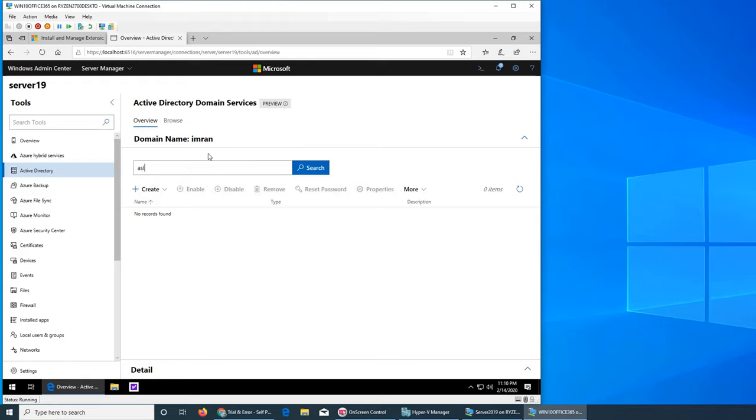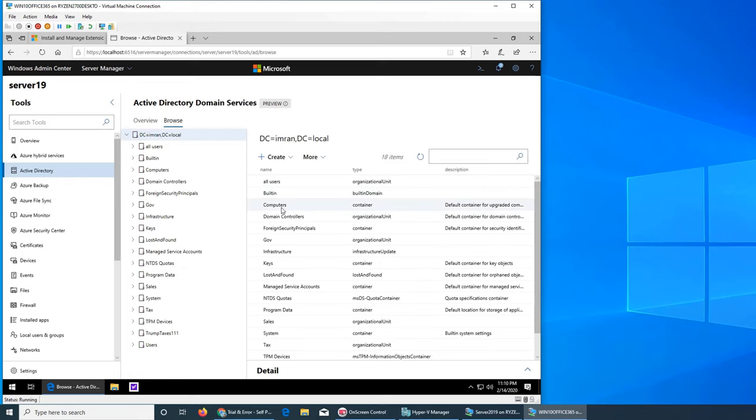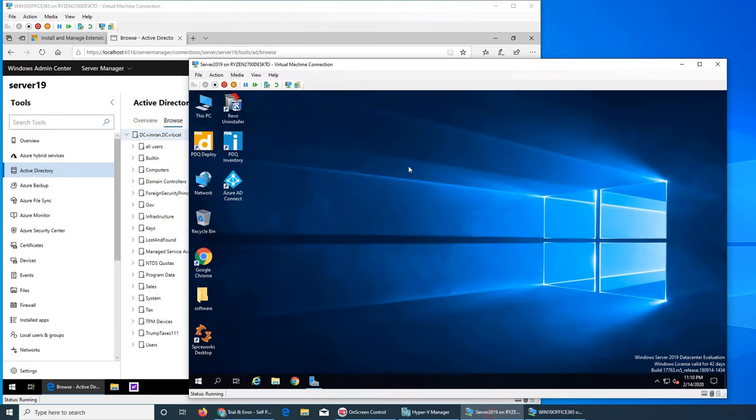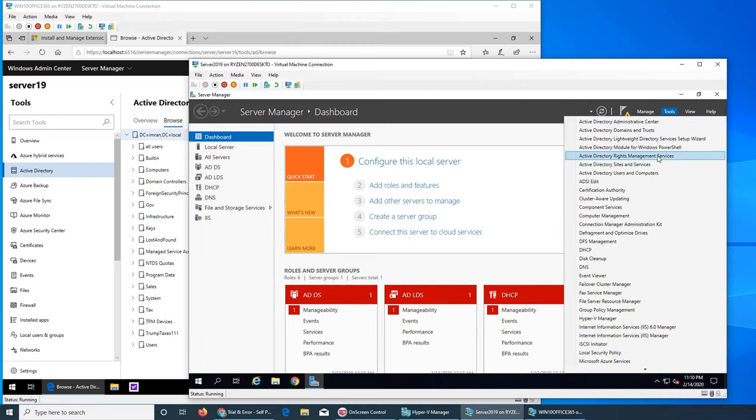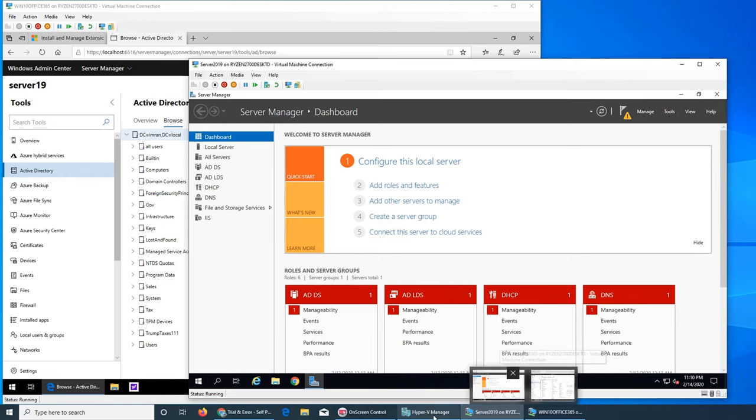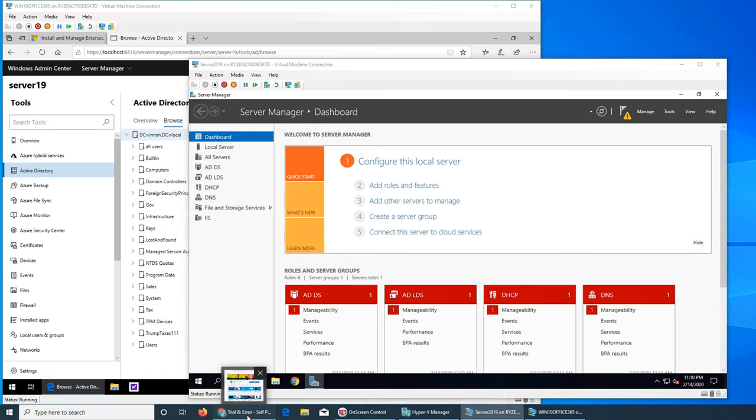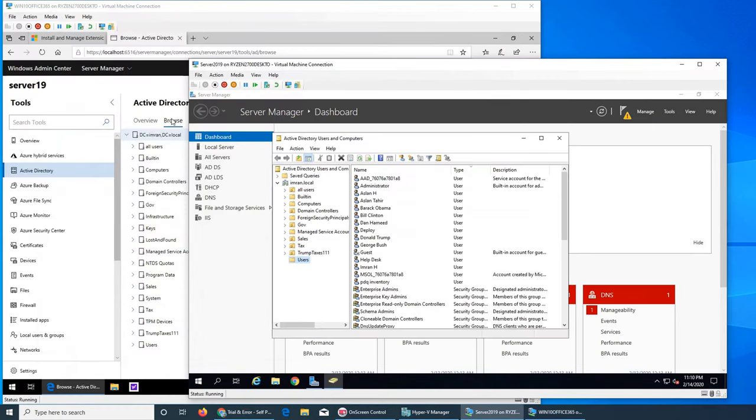If I were to search Aslan, it will give me both users. But browse is the one that we are so used to and we are seeing everything in the order in our server manager. If I can show you tools and users and computers, it's going to show up here in a moment.